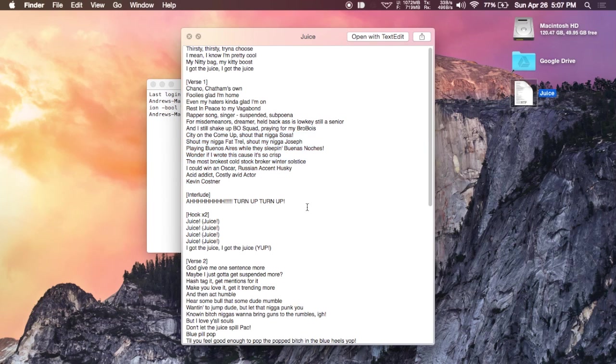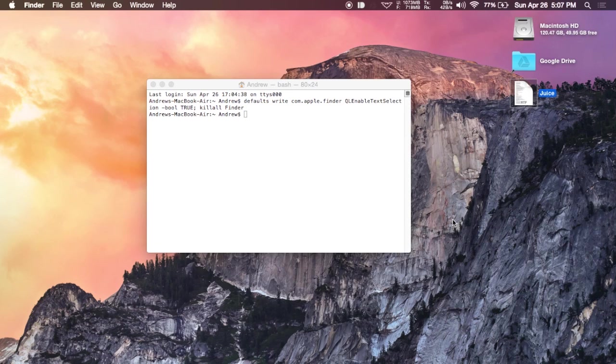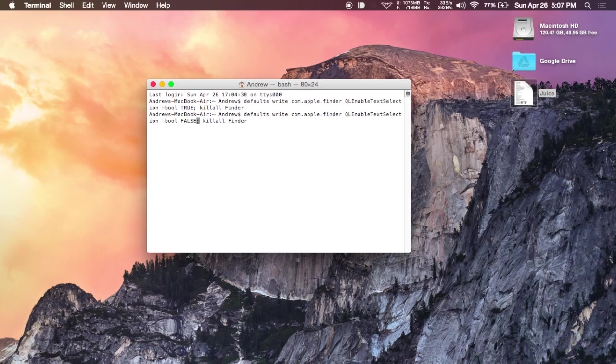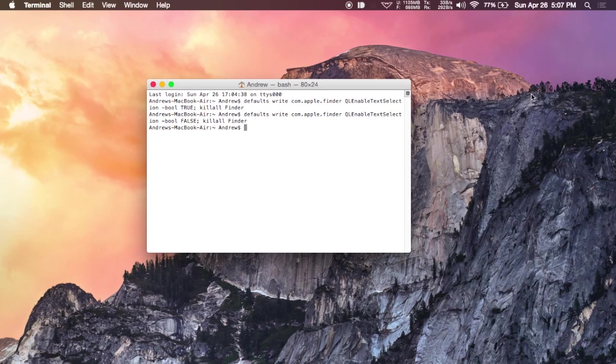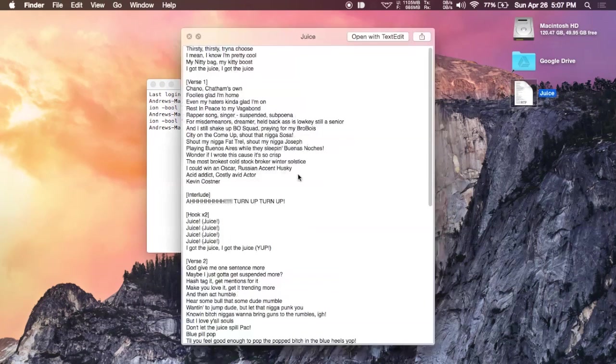Unlike before, you can also disable that as well by changing this last true part to false. Hit enter one more time. And now when you open up quick look, you will not be able to interact with the text.